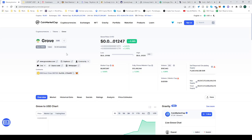In today's video I will be showing you how to buy the Groove token GVR. So what you must do is go to CoinMarketCap and find GVR there.